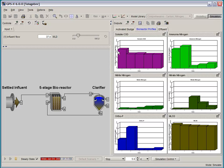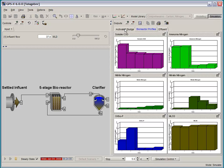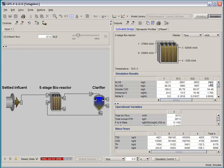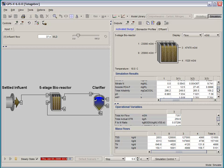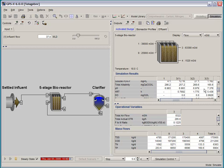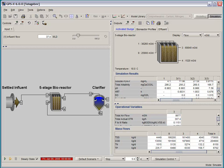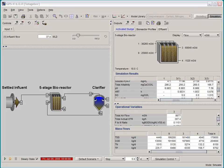And if I click over here to the quick display panel for the plug flow reactor, we can see the pH modeling going on here as well. So, that's a tour of the new Mantis II biological model.